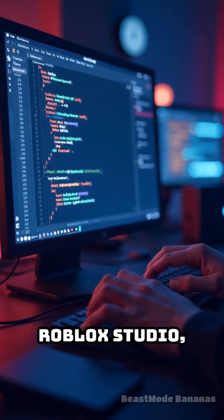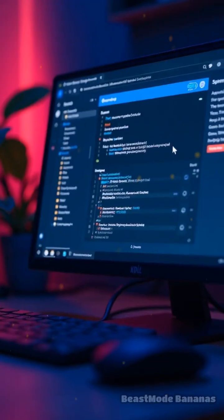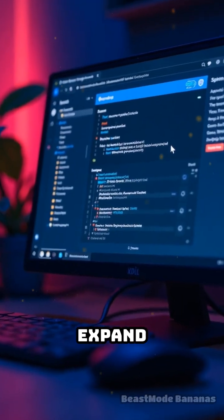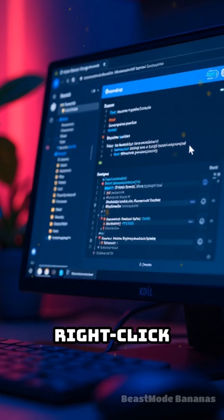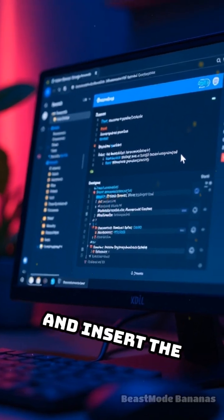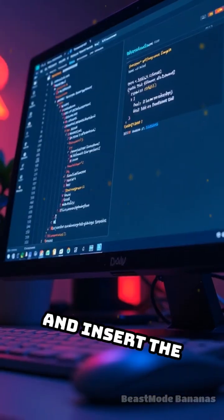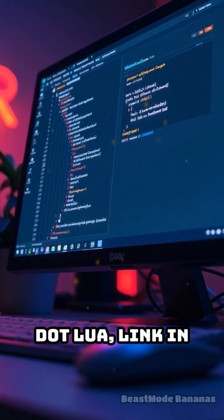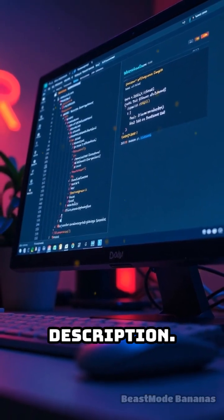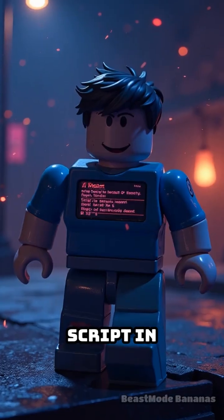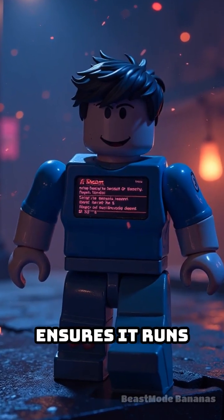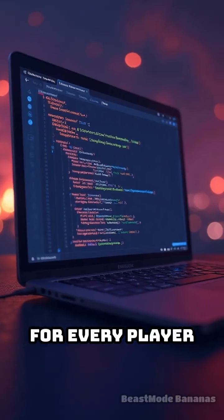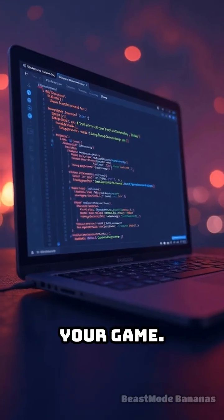To set it up, open Roblox Studio, go to the Explorer, expand Starter Player, right-click Starter Player Scripts, and insert the LocalScript. The link is in the description. Placing the script in Starter Player Scripts ensures it runs automatically for every player when they join your game.